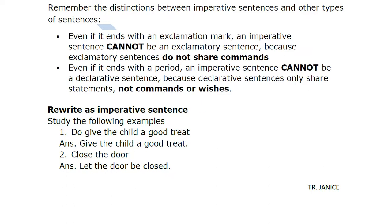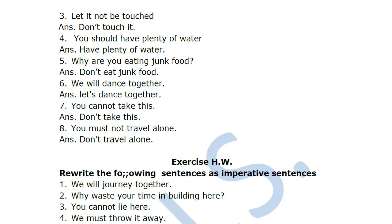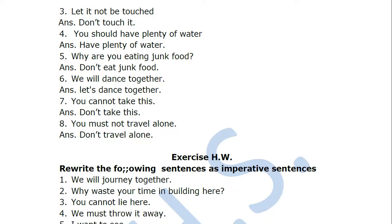'Close the door.' This is a bit tricky because 'close the door' is already a command, and they're asking you to change it into an imperative sentence. When a command is already given and you need to rewrite it as an imperative, you add 'let': 'Let the door be closed.' Conversely, 'Let it not be touched' becomes: 'Do not touch it.'